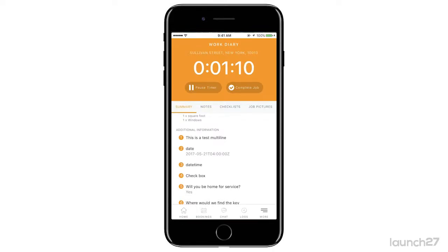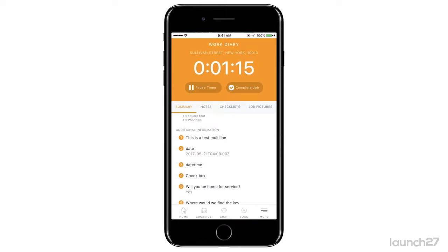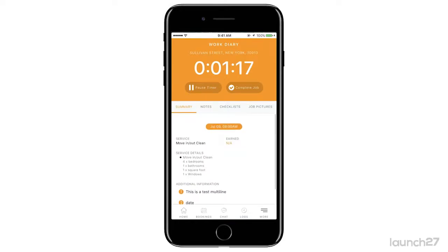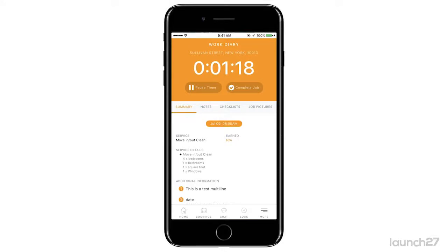Now I'm checked into a job, and as you can see when you're checked into a job your timer is running. You can pause the timer, and if you want to take a lunch break you can start the timer again. You can also see a summary of the job.